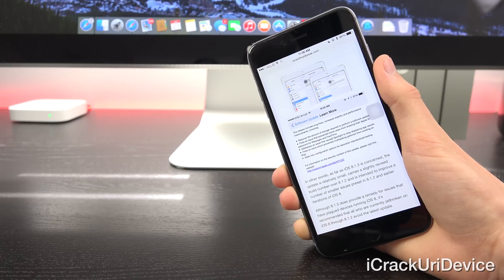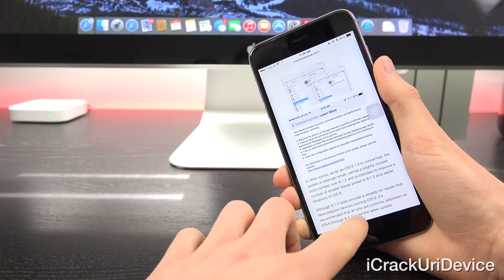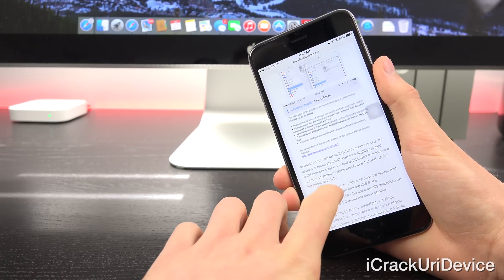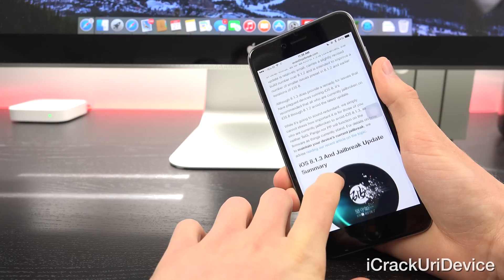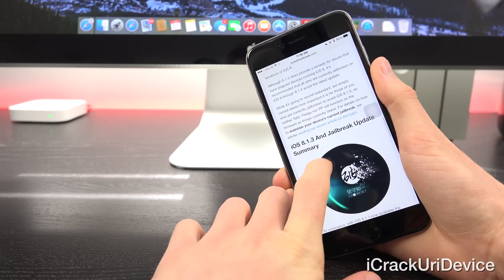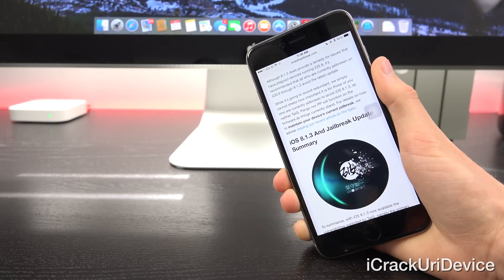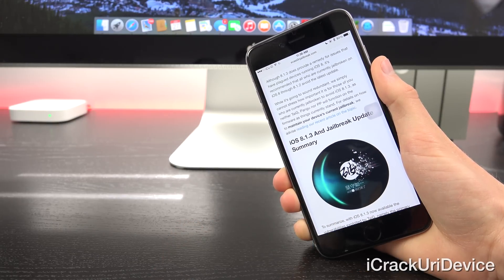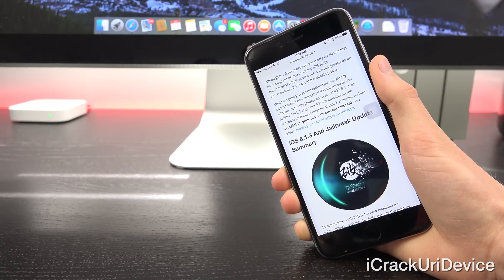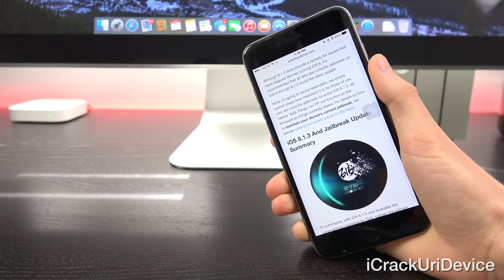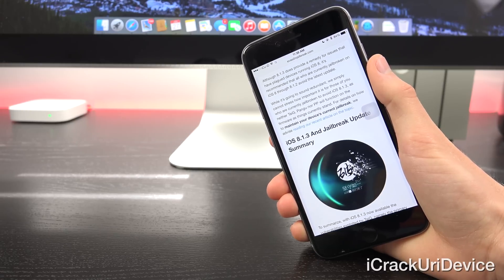Although 8.1.3 does provide a remedy for issues that have plagued devices running iOS 8, it's recommended that all users who are currently jailbroken on iOS 8 through 8.1.2 avoid the latest update.